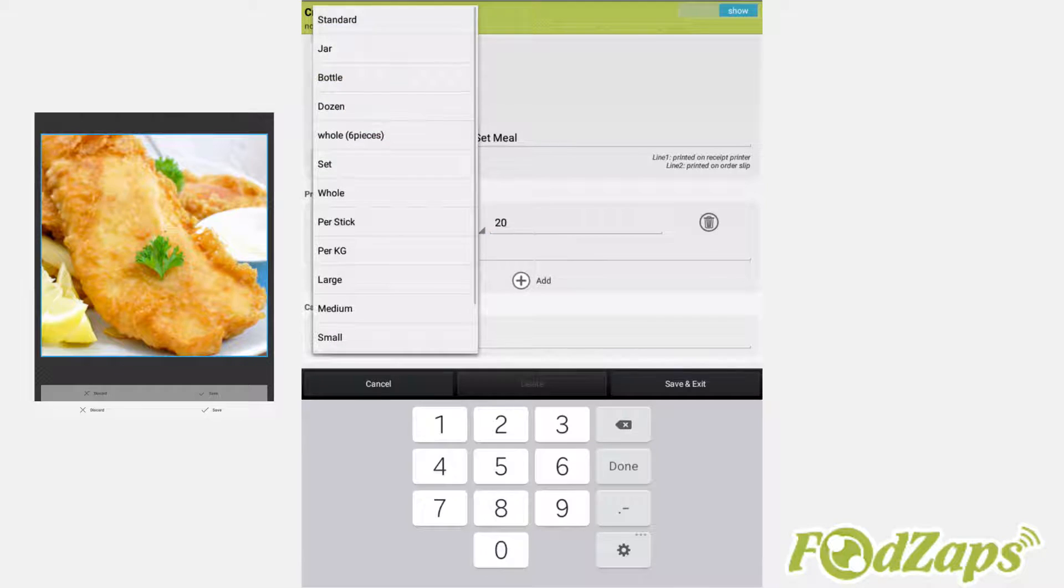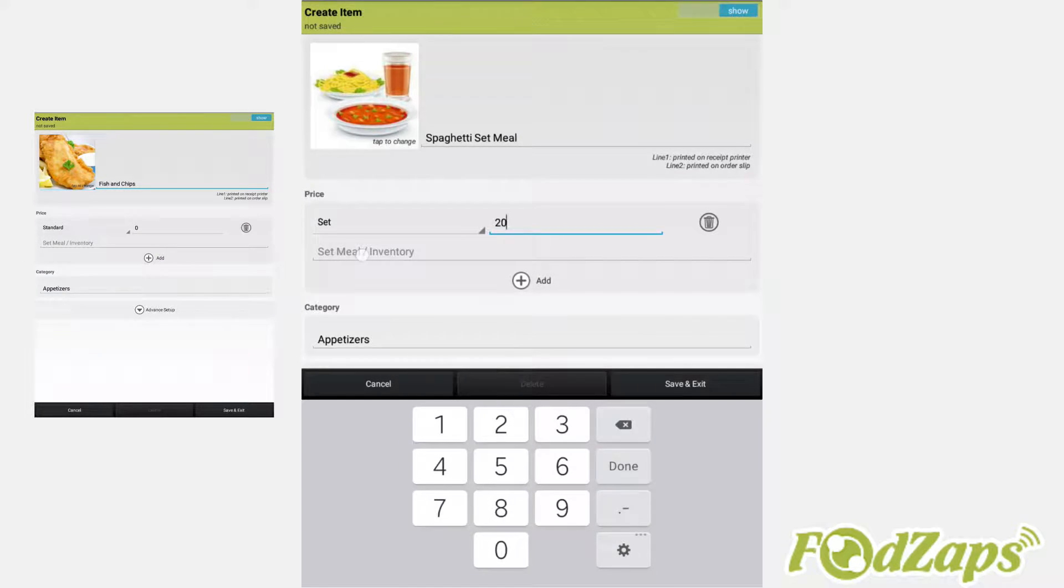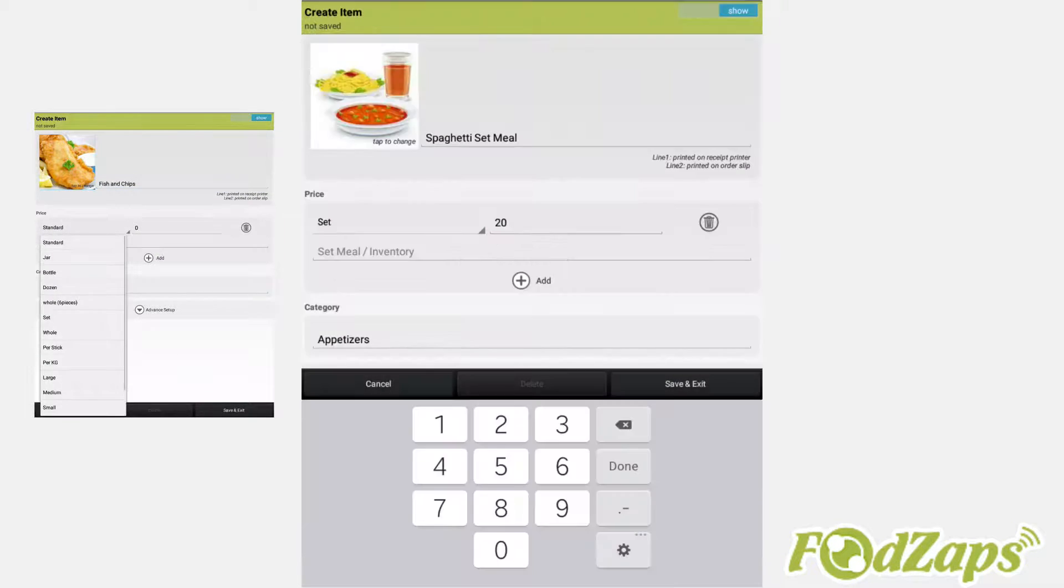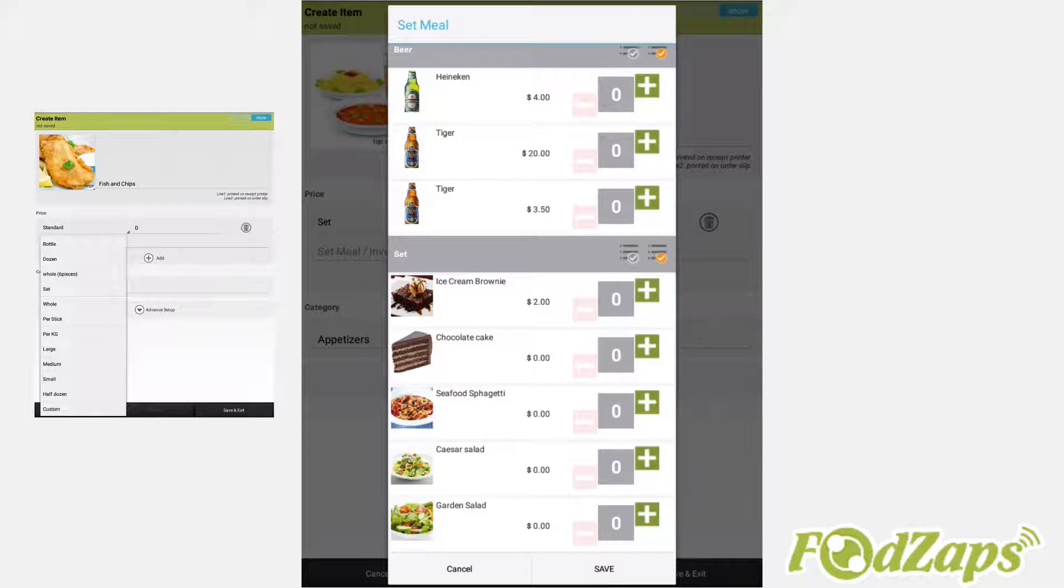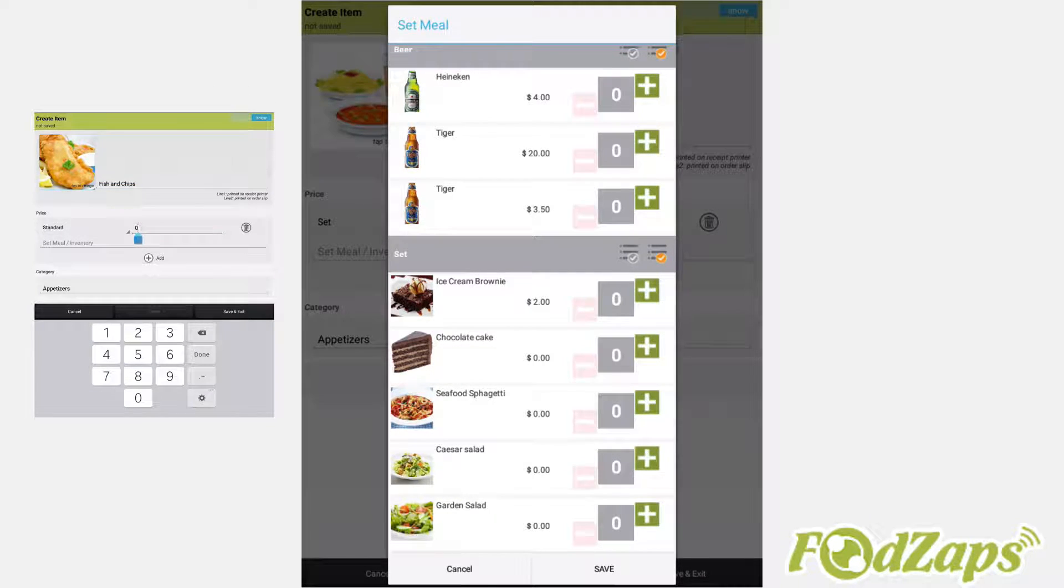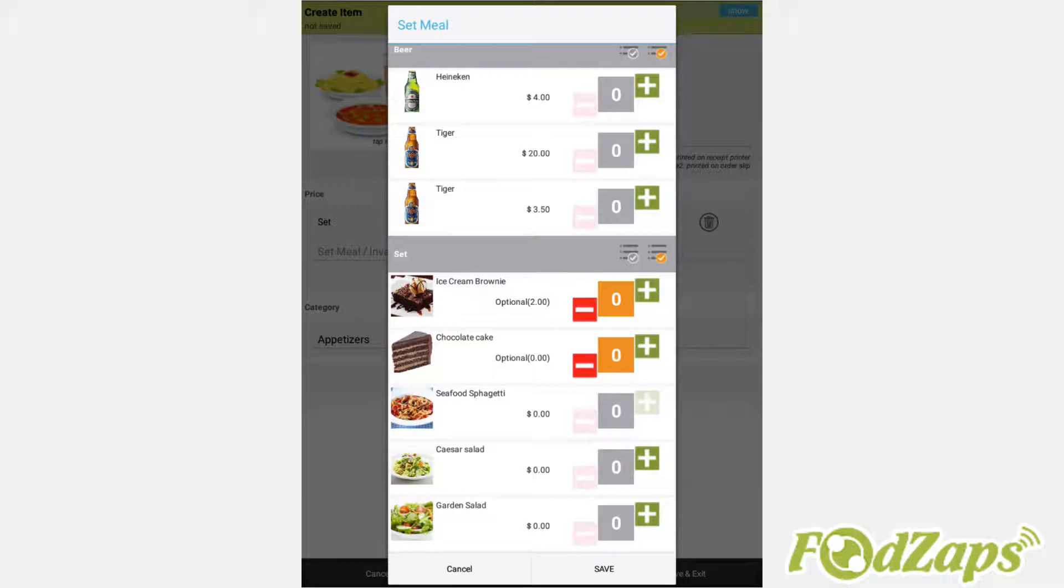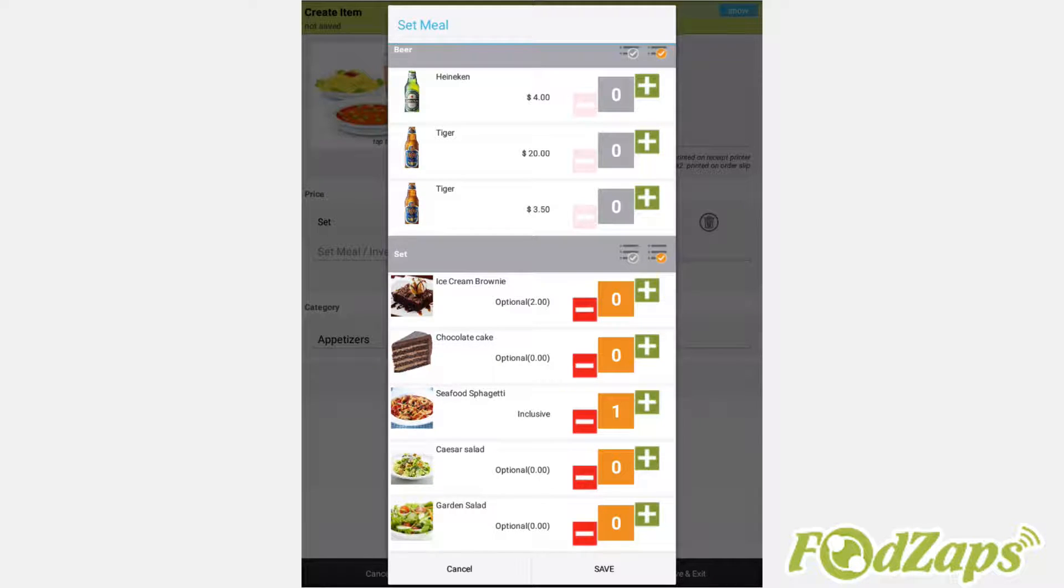Then change the price type into set meal. Now press on the column below and press set meal. From here you can select inclusive items and or optional items. The optional items would usually come with choice of types of salad or drinks. So include them into the set.